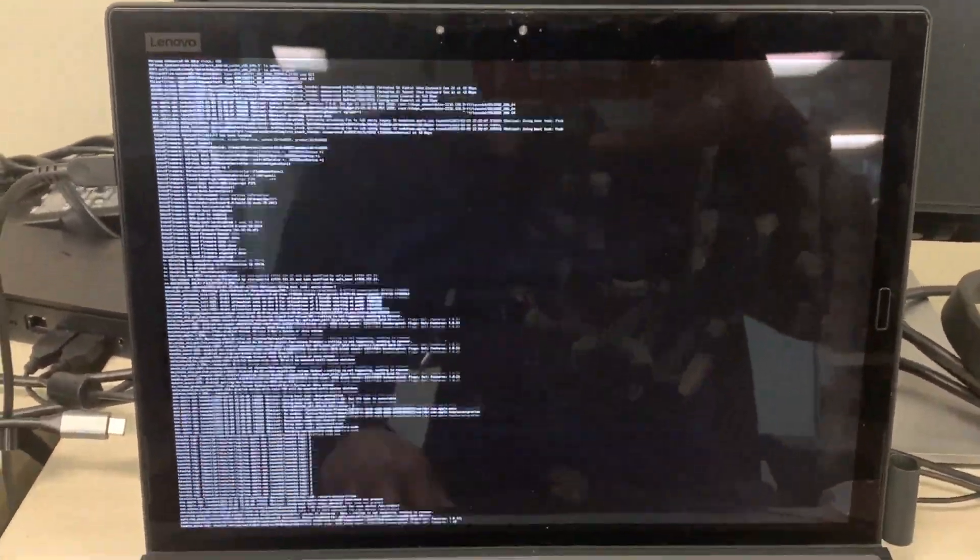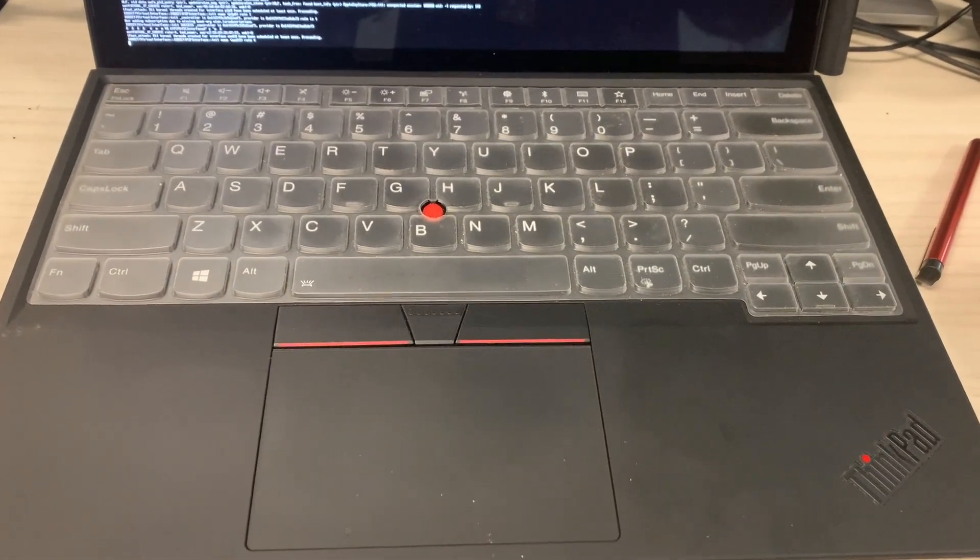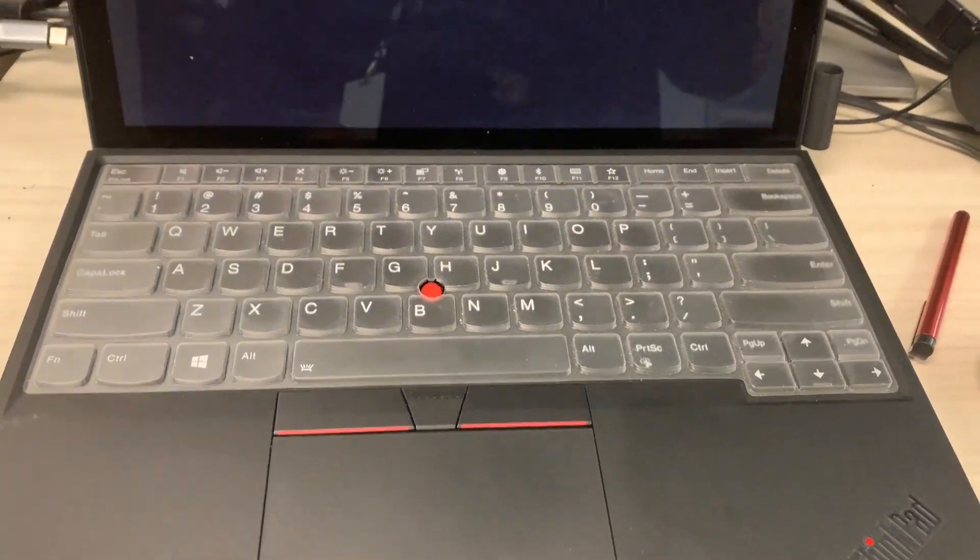Okay, so this is X1 tablet Lenovo Gen 3 and boot with the Clover.